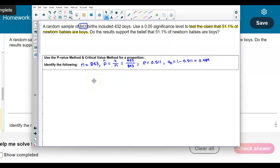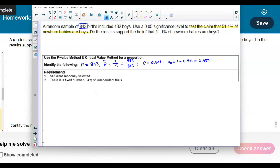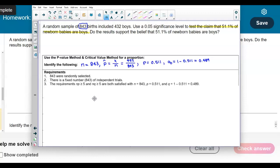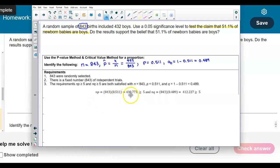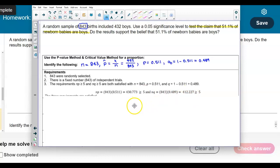Now we want to check the requirements. We know that 843 births were randomly selected, there is a fixed number of 843 independent trials, and the requirements of n times p and n times q must both be greater than or equal to 5. We get 843 times 0.511 equals 430.773, and 843 times 0.489 equals 412.227. Both are greater than or equal to 5, so the three requirements are satisfied.